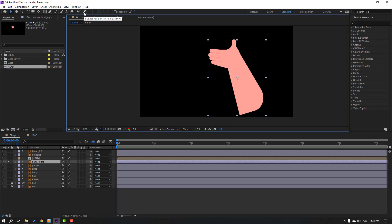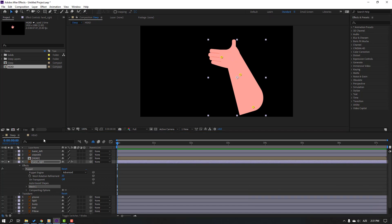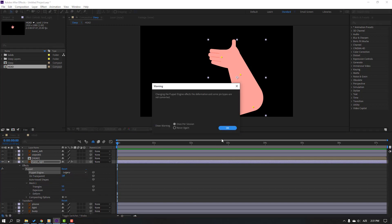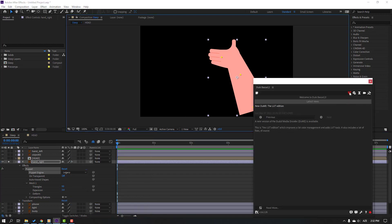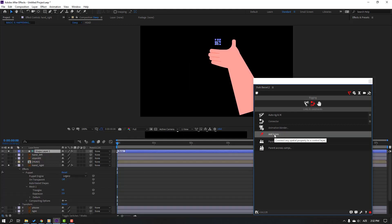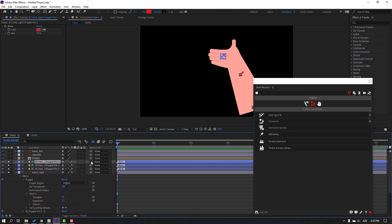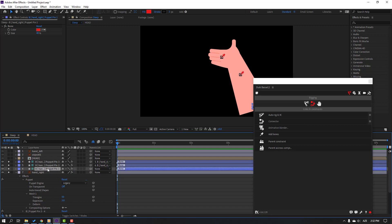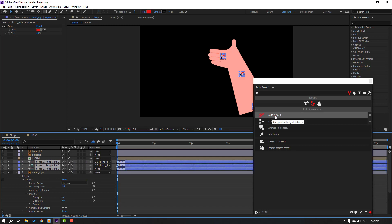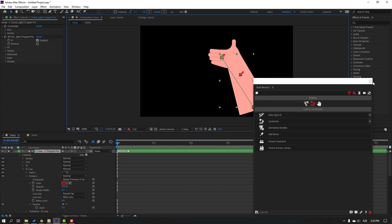Select the Puppet Pin tool, add one puppet pin here, one here, and one here. Click the selection tool. Change the puppet engine to Legacy and click OK. Go to Window and open Duik Bassel. Click the icon, add bones. Then select Puppet Pin 3, parent to Puppet Pin 2; select Puppet Pin 2, parent to Puppet Pin 1. Select these three puppet shape layers and click Auto-rig IK. Select the controller and close the Duik Bassel window.